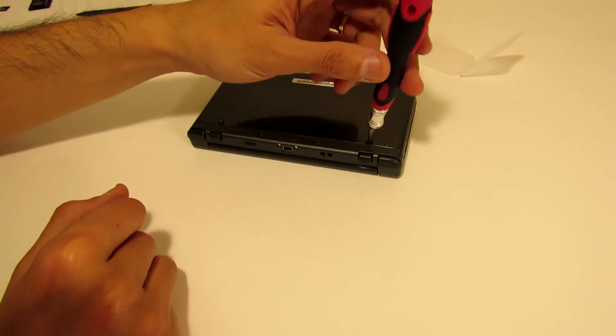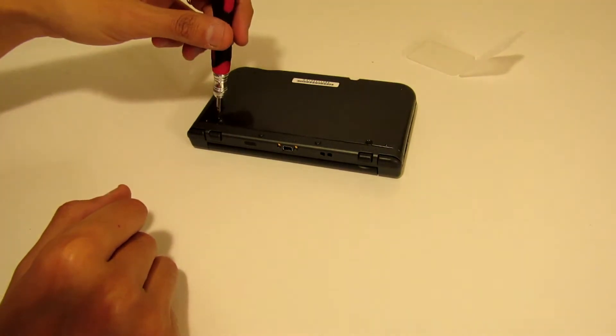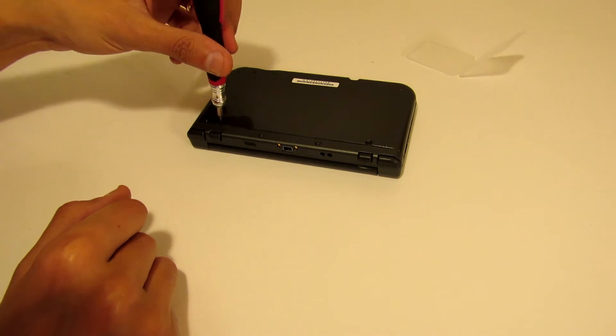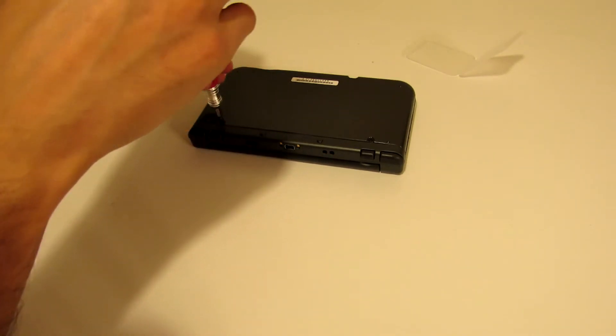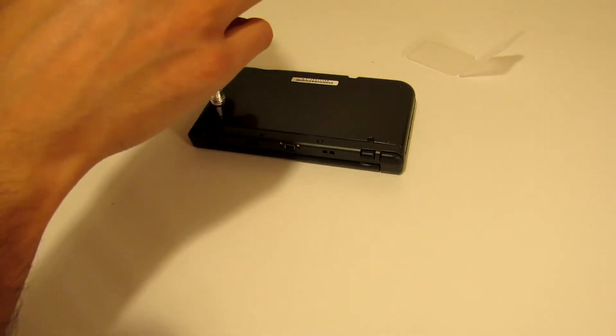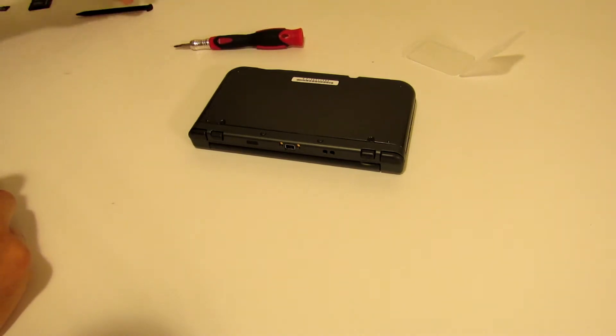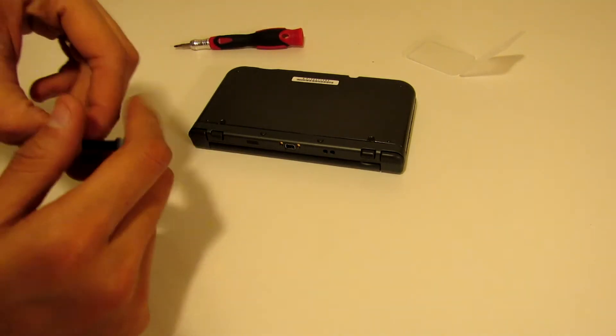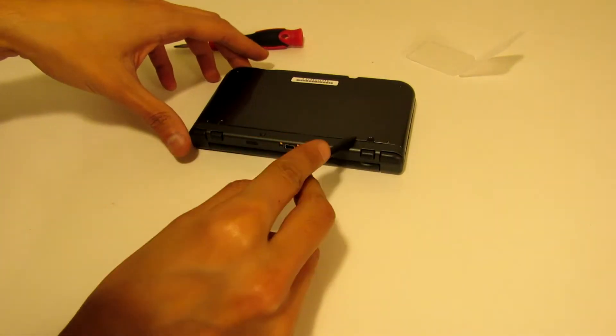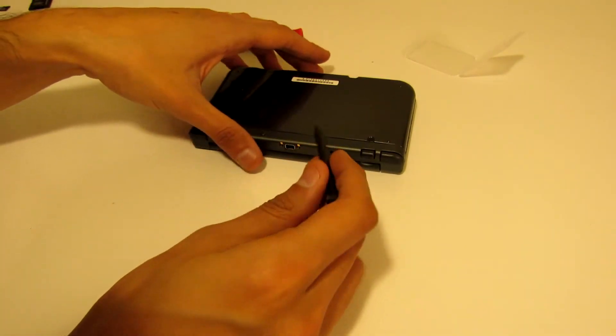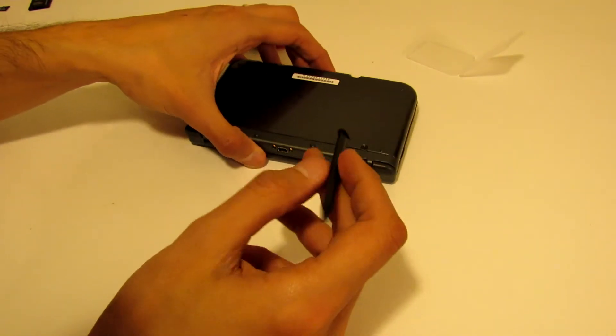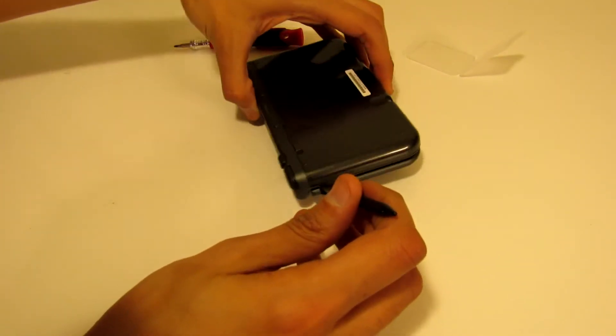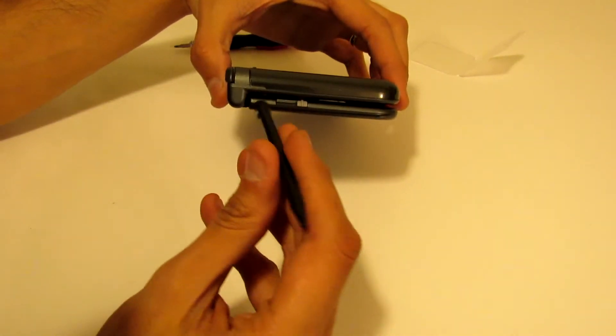Also make sure that the stylus is out of the device because you're actually going to need it. Once you loosen up these two screws right here, you're going to use the stylus to pop it out of place.